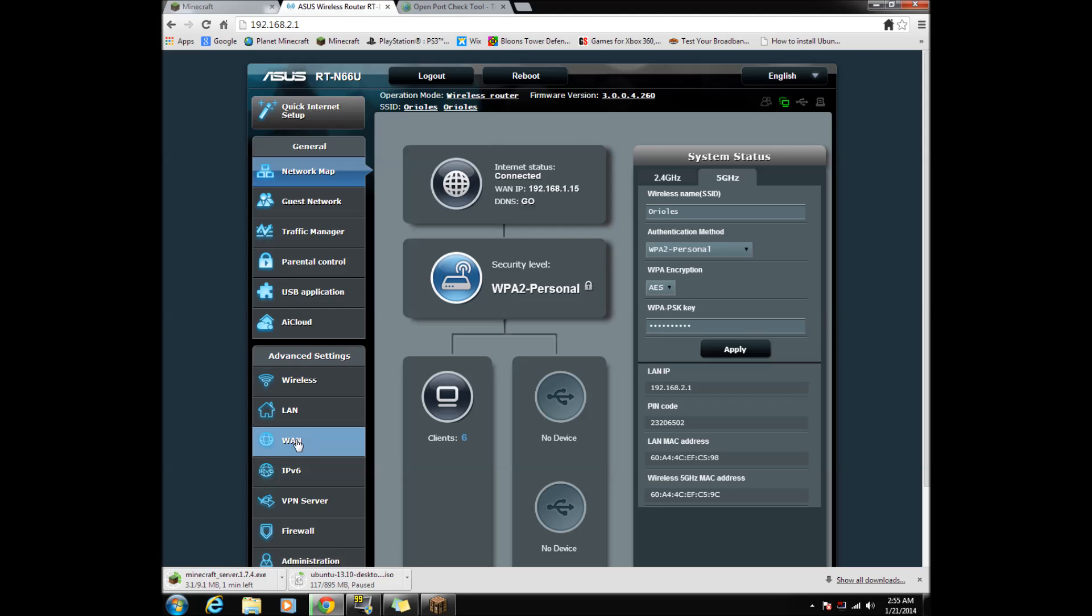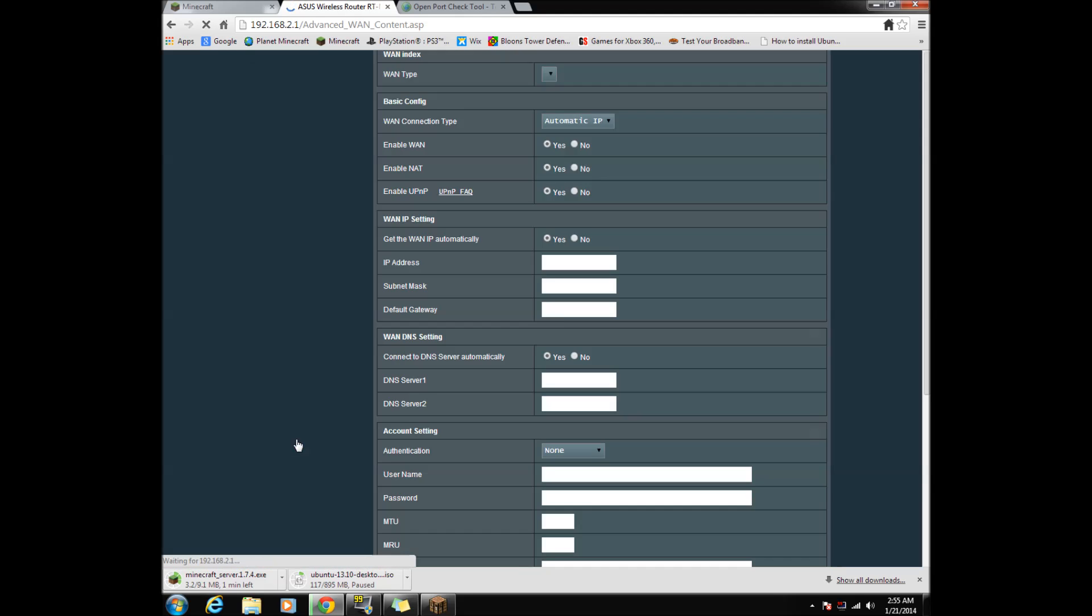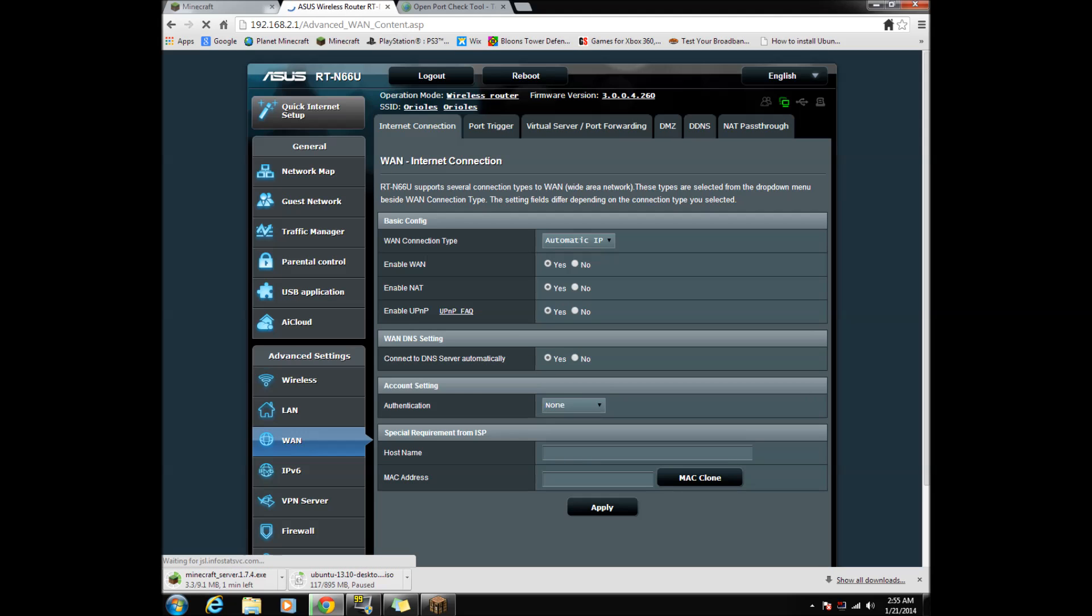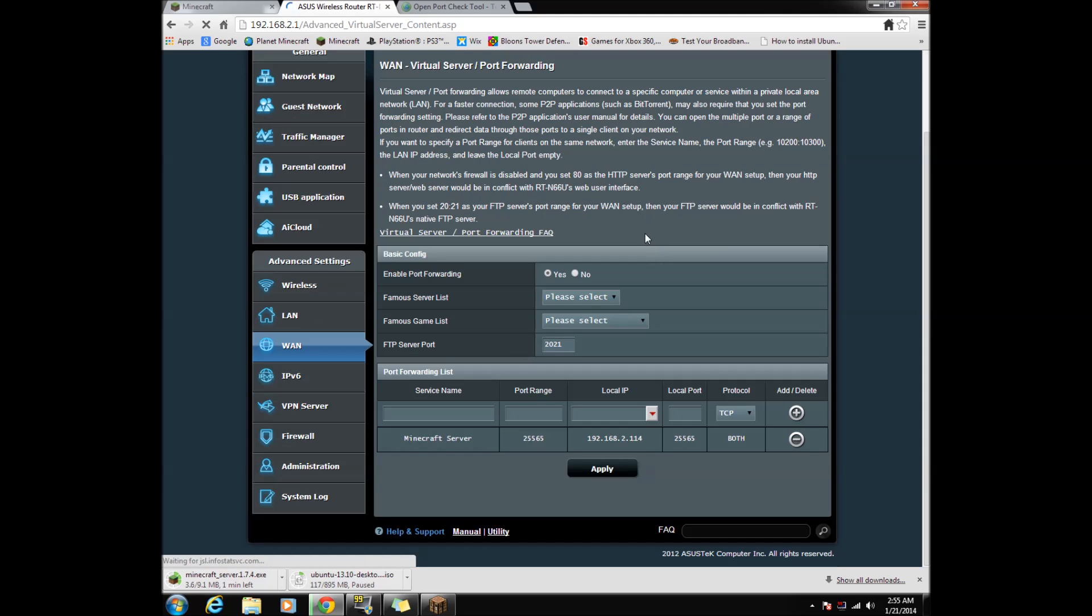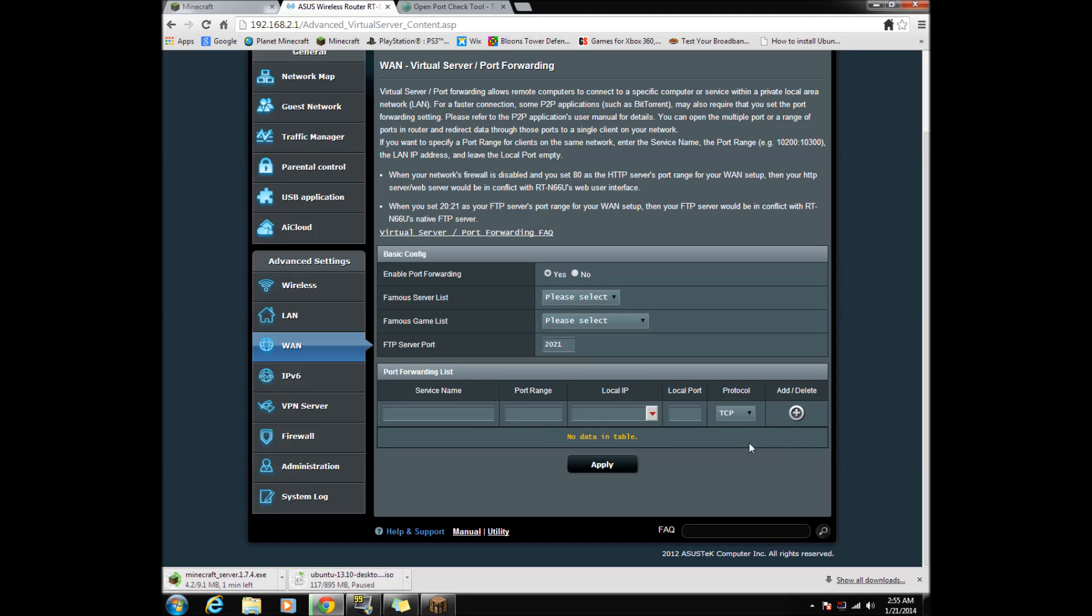Note, your router's settings might look different than mine, so if you need help after I port forward the server, go to the third link in the description. Now, go to your port forward settings and do as I do. Again, yours might look different than mine.